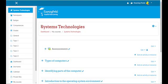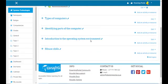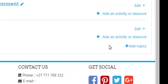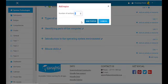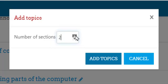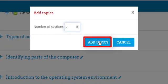If we want to add more topics, you'll see here 'Add Topics' — click on it. Moodle asks you the number of sections you want to add. Let's add two more and click on Add Topics.